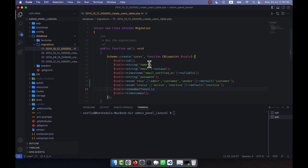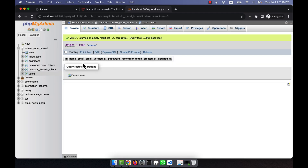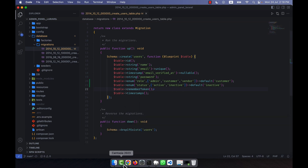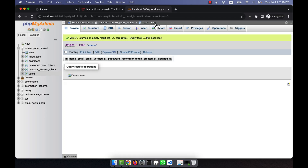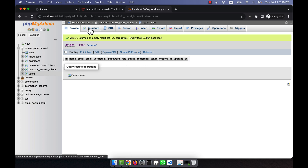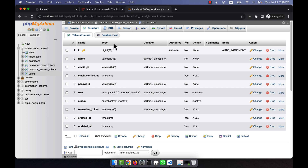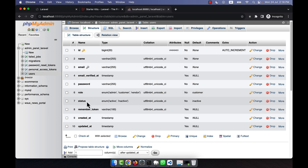My task is done for now — I want to add these two extra fields to the table. I am going to run the migration again using migrate fresh: php artisan migrate:fresh. After running it, if I refresh the users table you will see that the role and status fields now appear. In the table structure, the role has values admin, customer, vendor with customer as default, and status has active and inactive with inactive as the default.